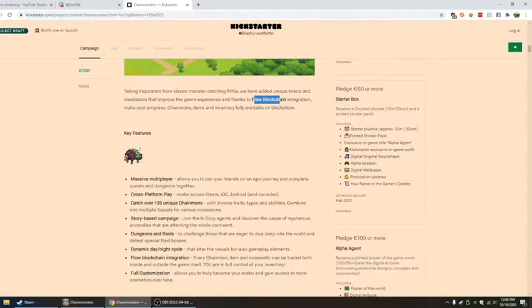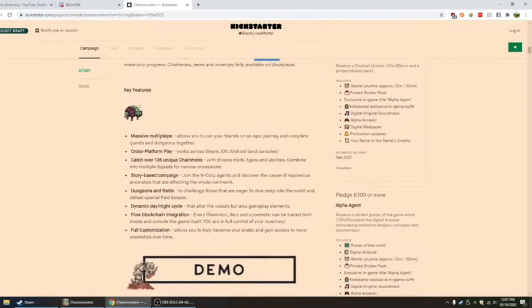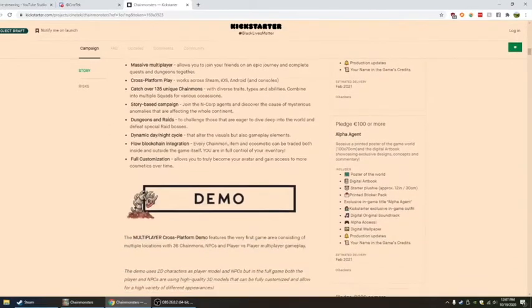Flow blockchain integration. Every chain mon, item, and cosmetic can be traded both inside and outside the game itself. I guess that's through the blockchain, since it's on the flow blockchain. I like that.